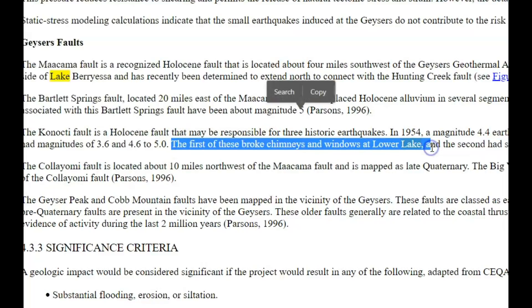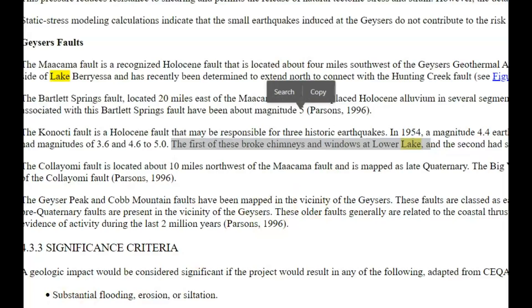Yeah, I used to live there. I lived in the area for multiple years — I lived in Clear Lake up north by the gold mine, I lived in Lakeport and owned a home there, I lived in Upper Lake and also in Lower Lake. Yeah, I move a lot.